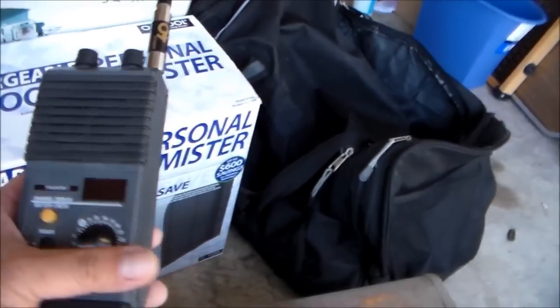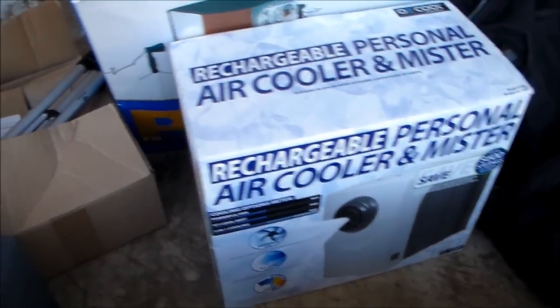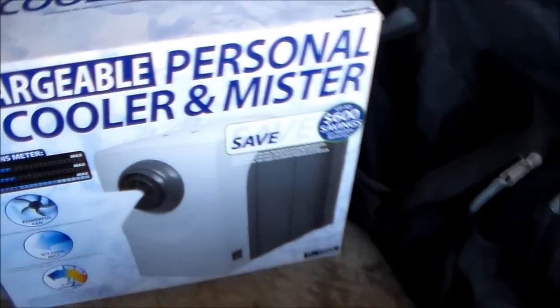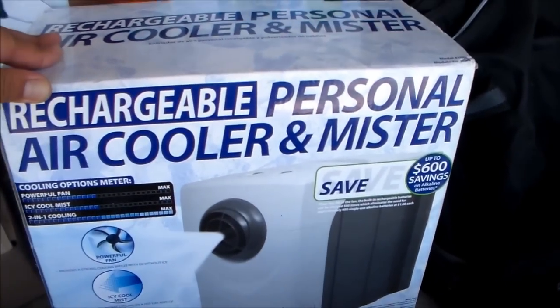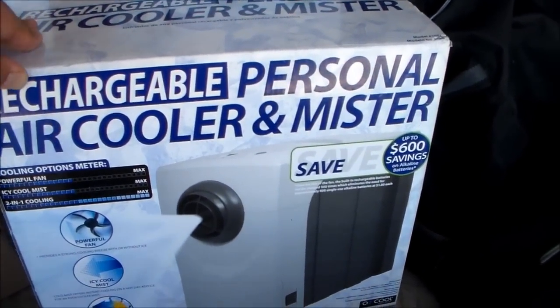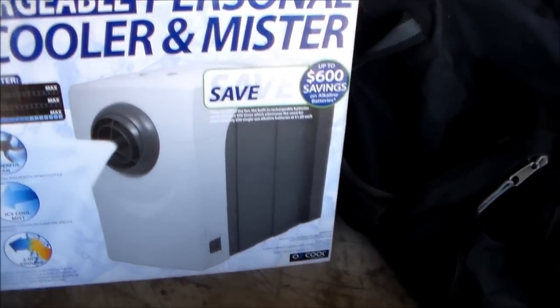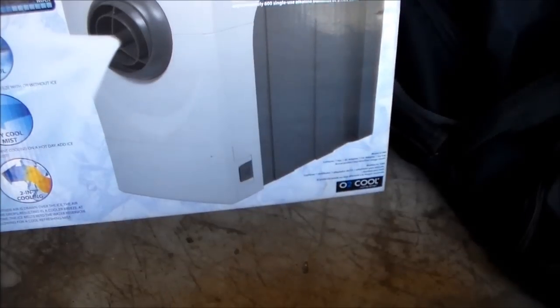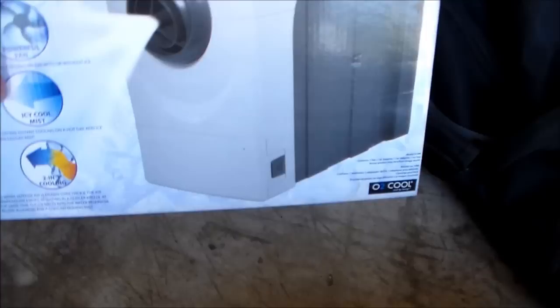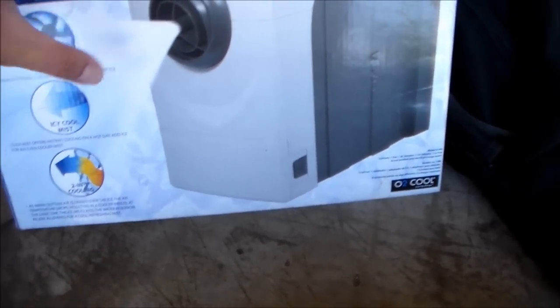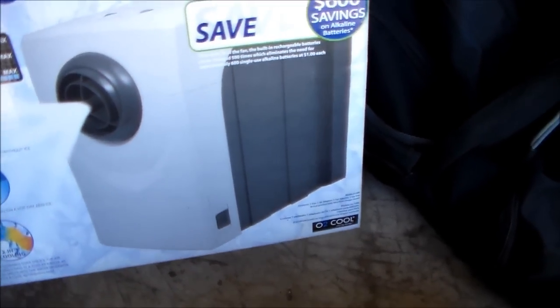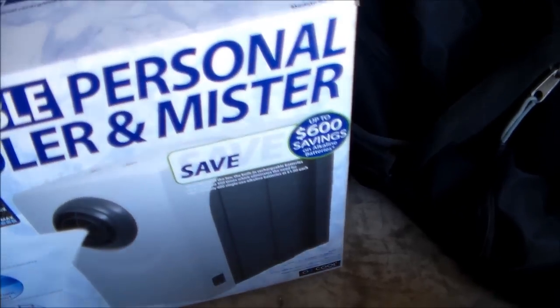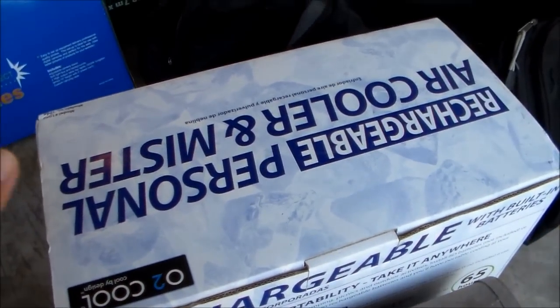Right here, it is a rechargeable personal air cooler and mister, great for camping, especially the coming summer in Texas. It blows cool air, you can put ice or water inside, and then it can be battery powered or you can plug it in. Got this for five, she was selling it for five, I bought it for four.